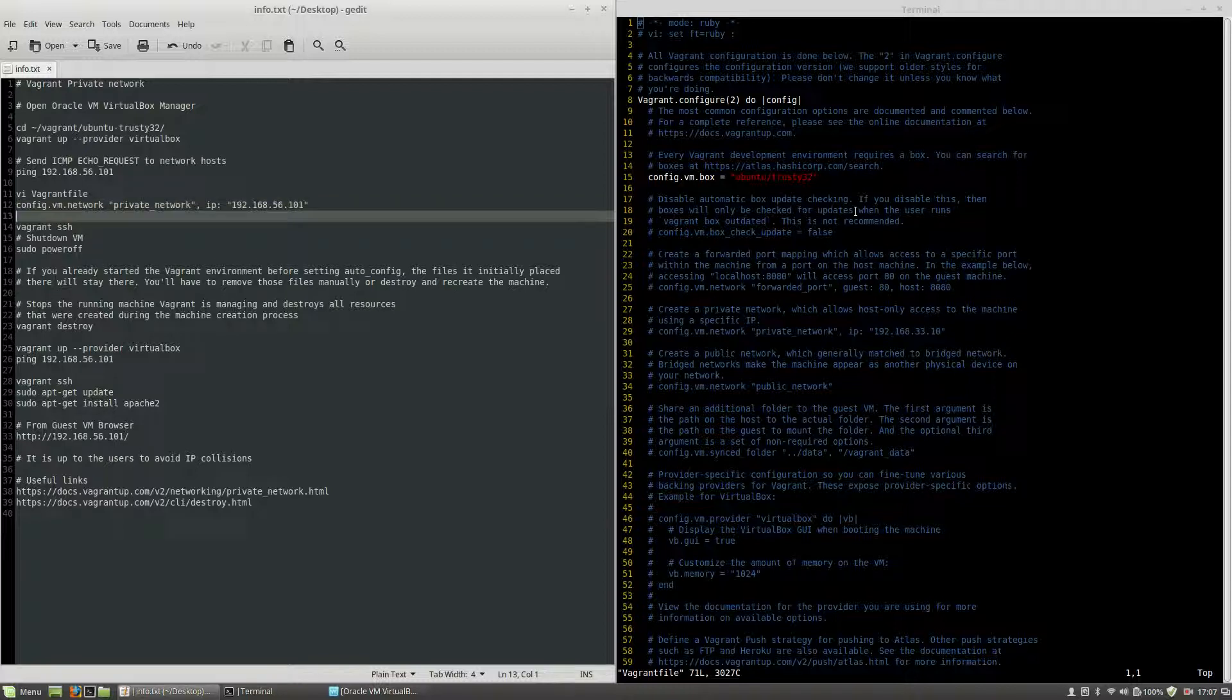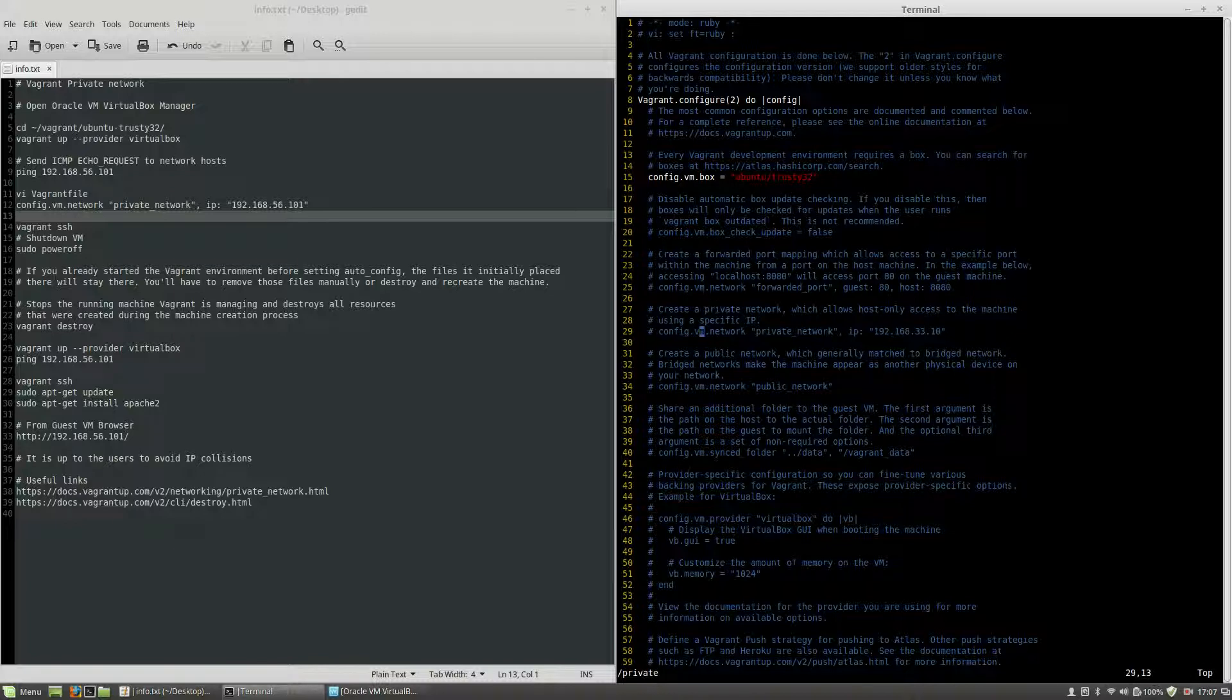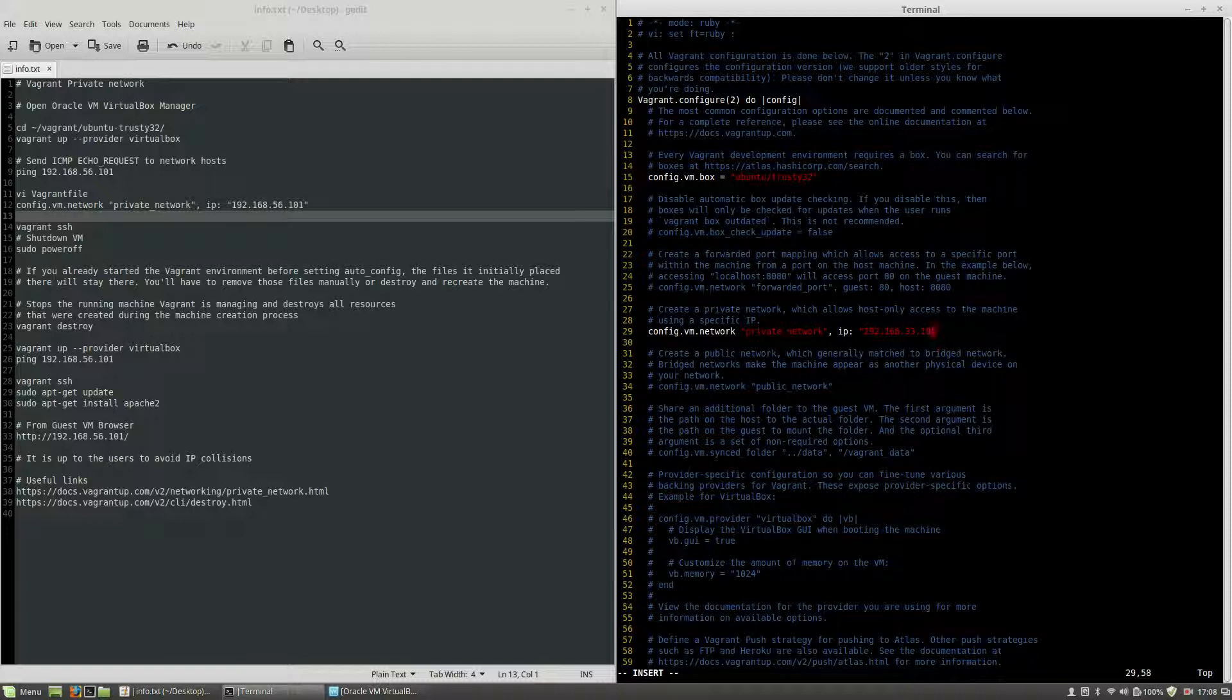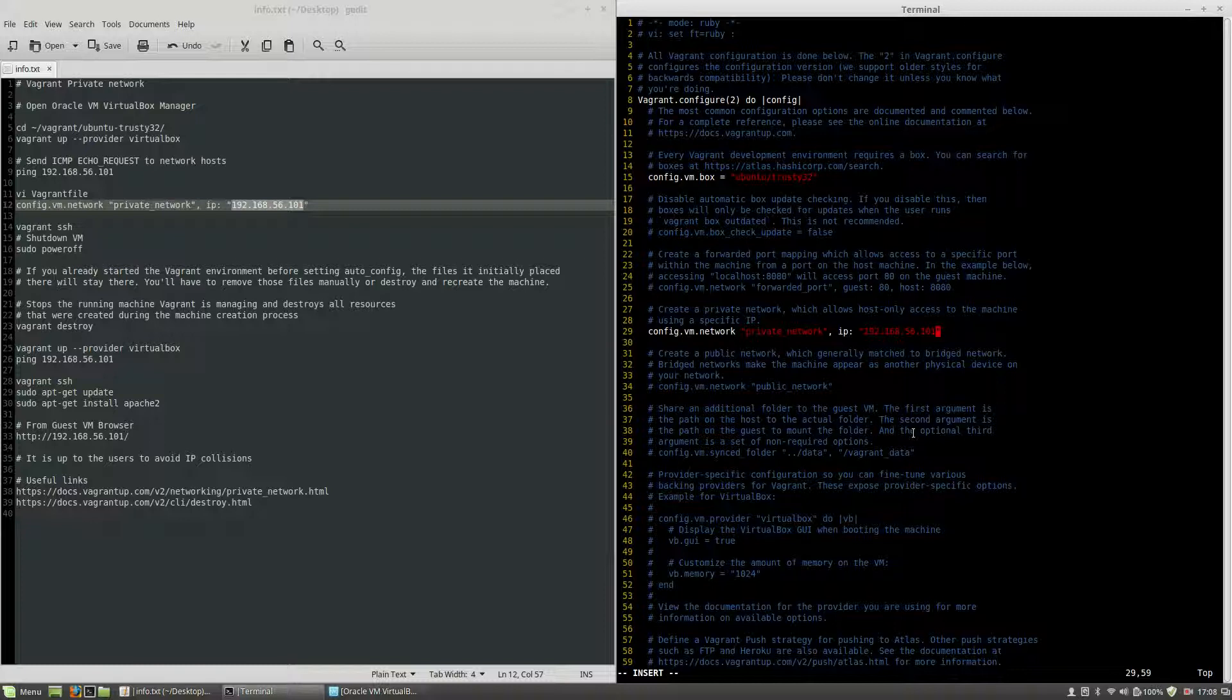Inside of this directory I will edit, let's search for private. I will edit this line, remove the comment, and instead of using the IP provided by default here, I will remove it and use this one: 192.168.56.101. Now write and quit.